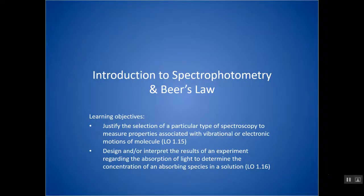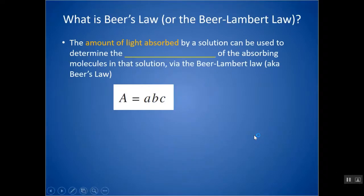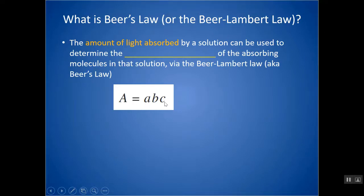In this video, we're going to take a look at Beer's Law. Beer's Law is an equation, or a law, that basically tells us that the absorbance of light — the amount of light that's absorbed — is directly proportional to concentration. And if you know the amount of light absorbed, you can calculate the concentration by this law.